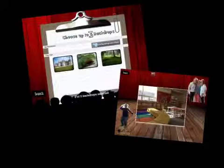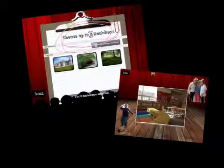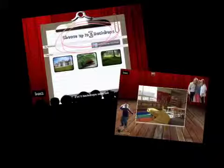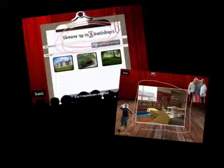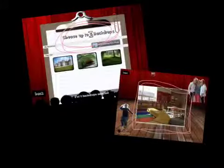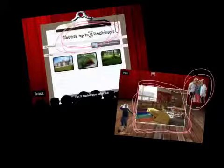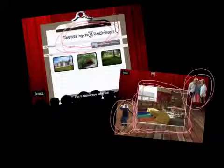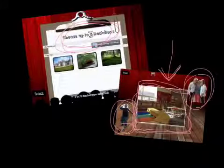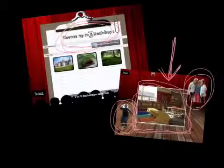You will then be prompted to choose up to five backgrounds. I just want one, but I want to add my own backdrop from my photos. I've selected a picture that I took of our school library. Once I've done this, my characters will appear and so will the image I've chosen for my backdrop.